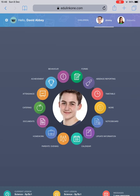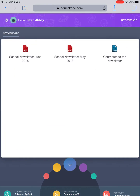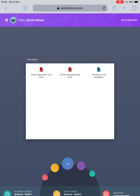Next tab is the Notice Board. This will provide you with upcoming information surrounding your child's year group. This may be notices for the upcoming week or indeed important letters to be communicated with home. To go back to the home page, click the blue arrow facing down.